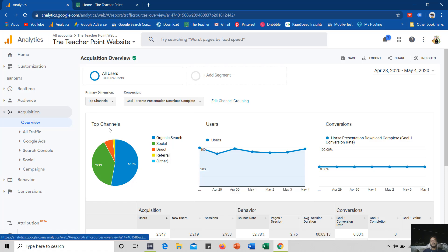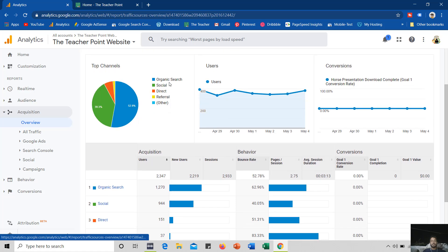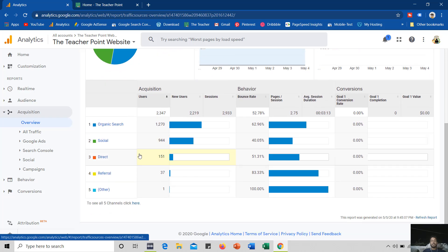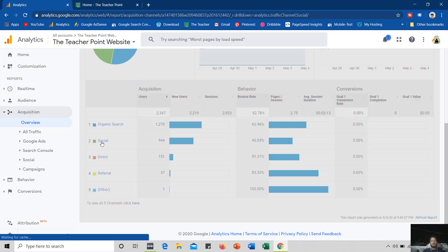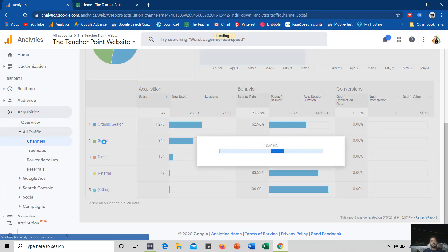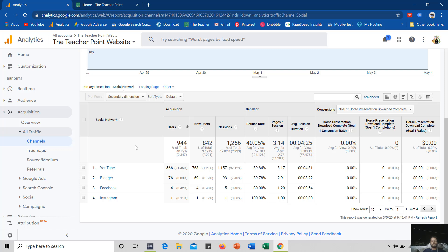Here we will talk about the channels from where the traffic is coming to my website. You can see the types of traffic: organic search, social, direct, referral and other. I will talk about the social users. I have 944 users through social networking. If I click on this social link you can see further detail about which social website the visitors are coming from. On the top of the list, YouTube is on top with 866 users, out of which 768 were new users visiting my website for the first time.